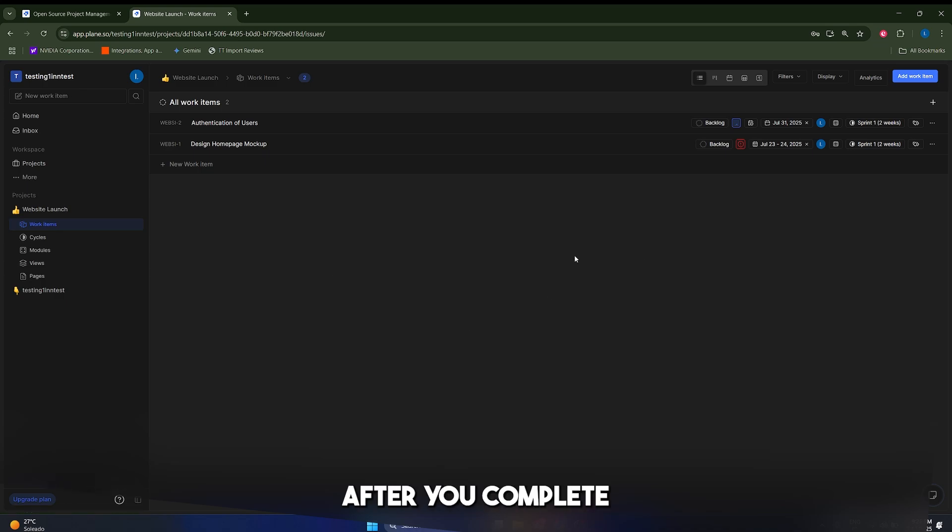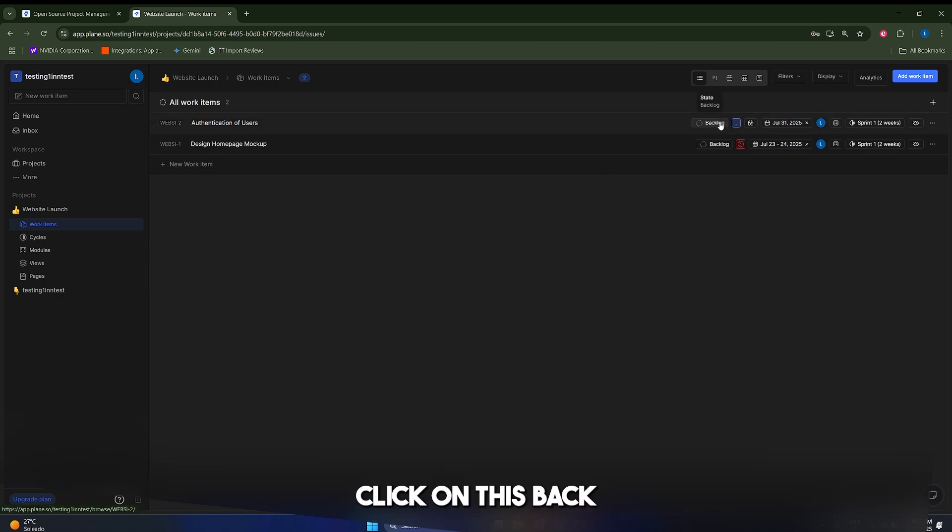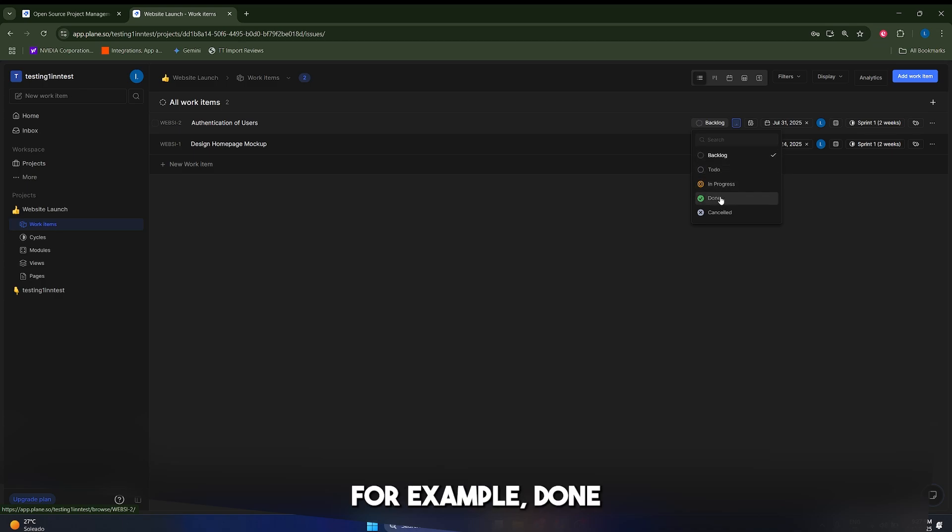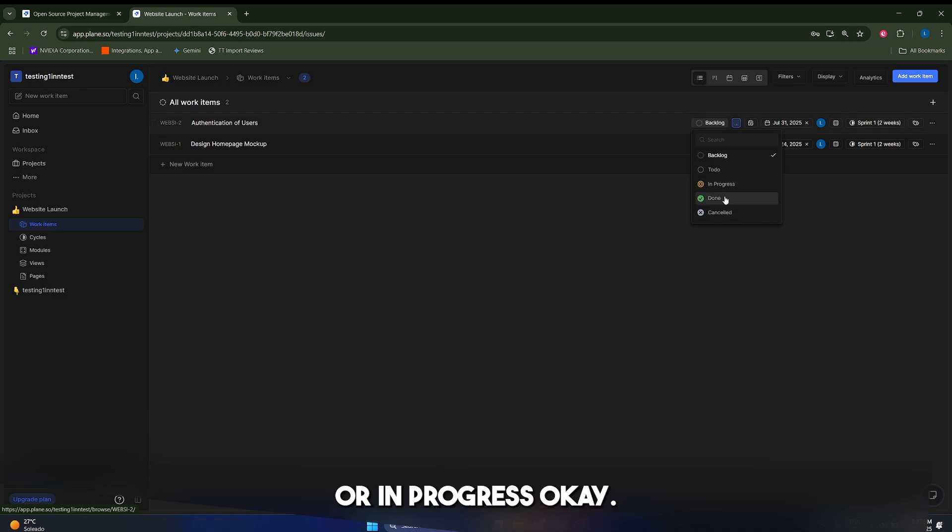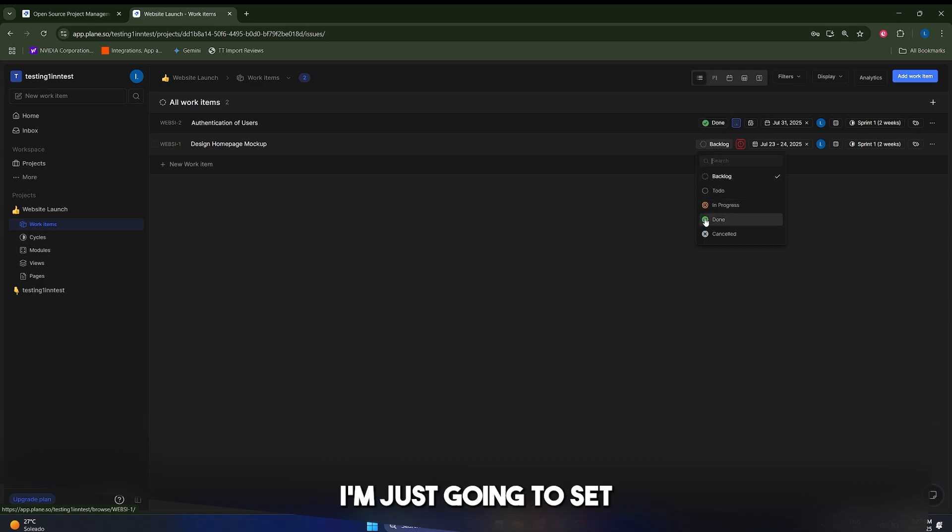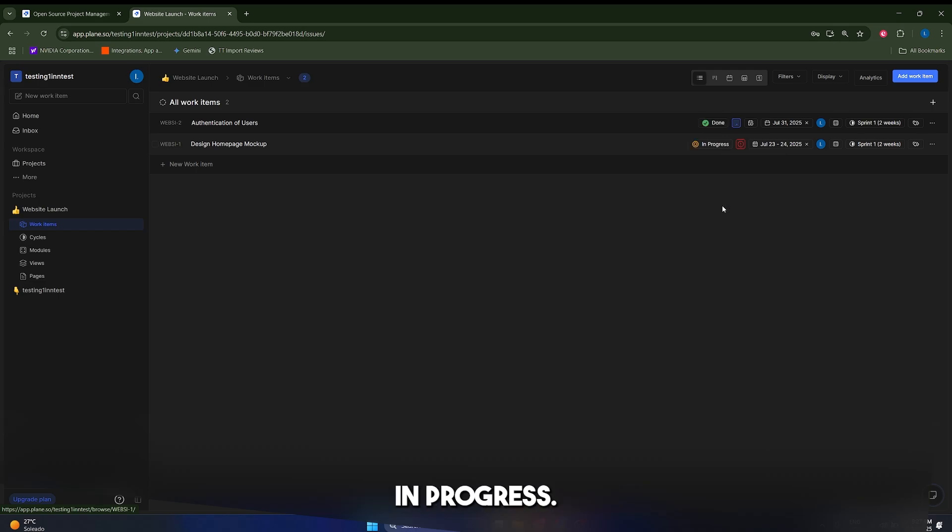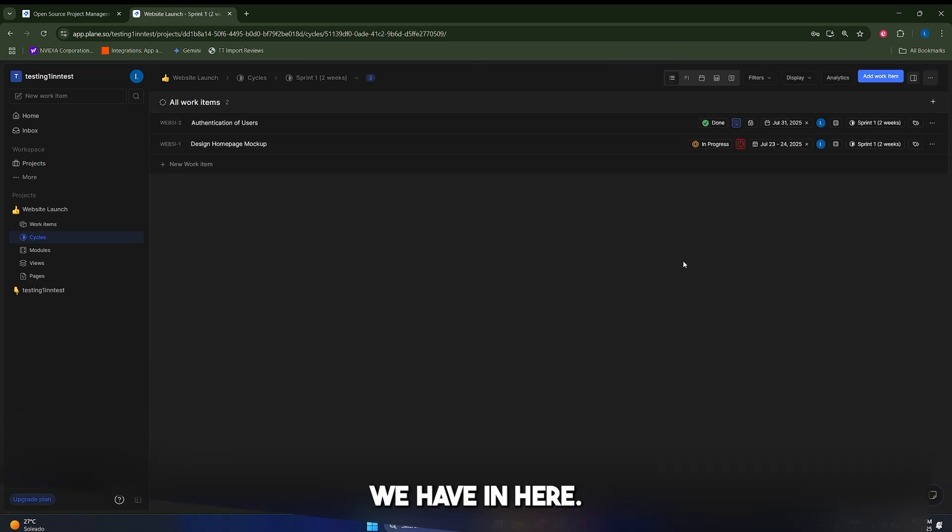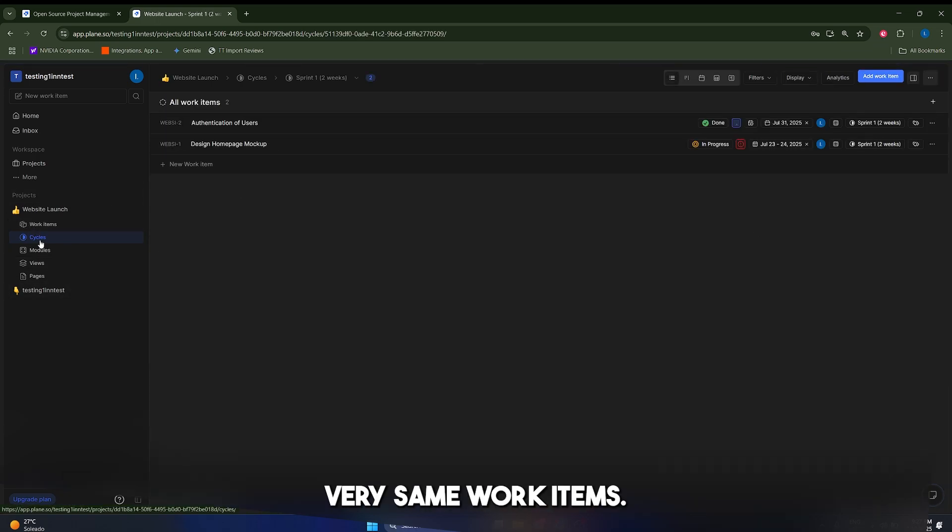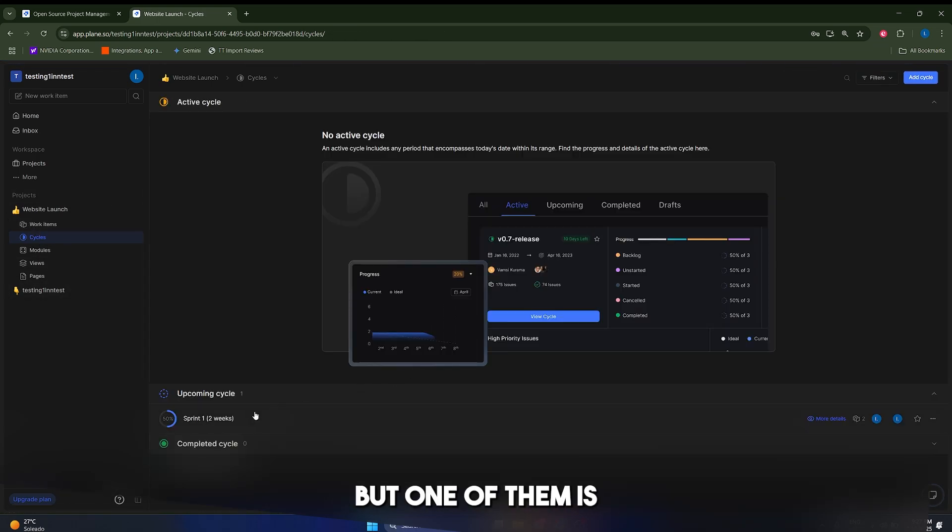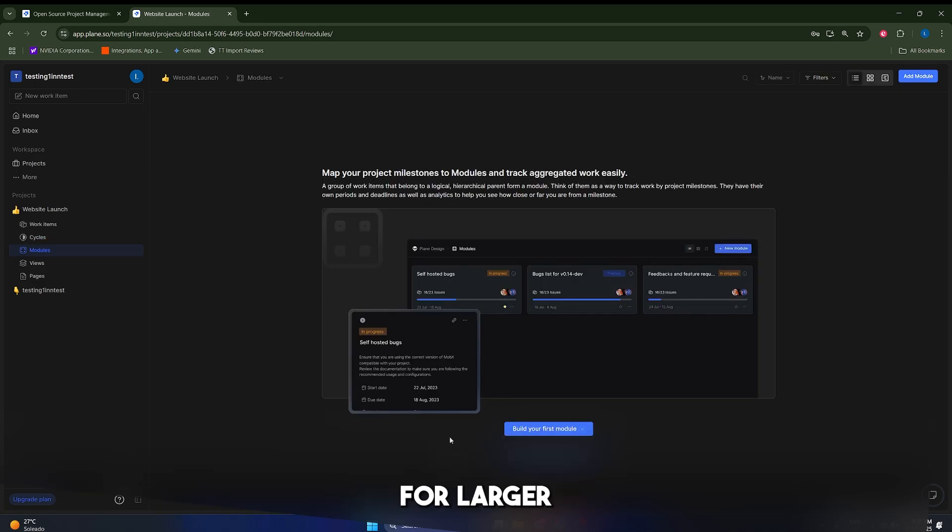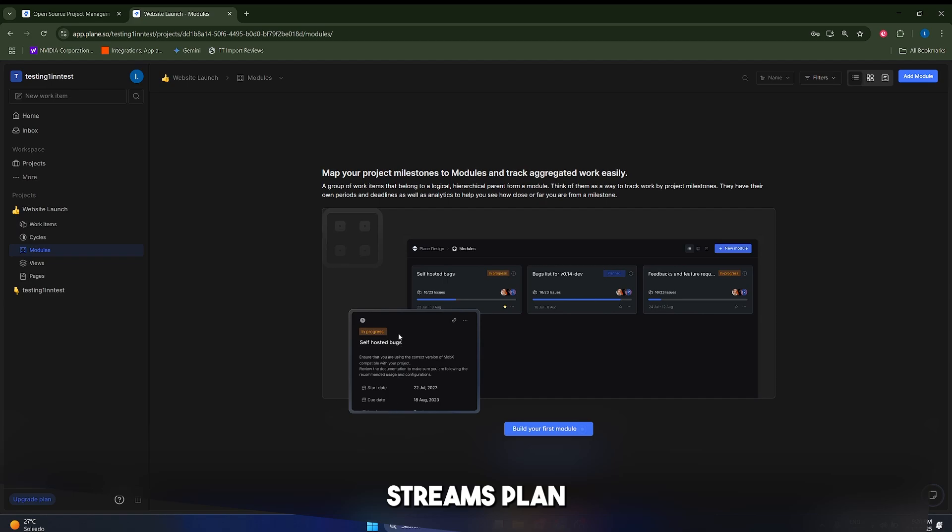Alright, after you complete one of these tasks, you can just click on this backlog button in here, and you can set the progress to, for example, done, or to cancel or in progress. In my case, I'm just going to set this to done, and this to in progress, and if we go back to our cycles, look what we have in here. We have this very same work items, but one of them is going to be completed, so it says here 50%.